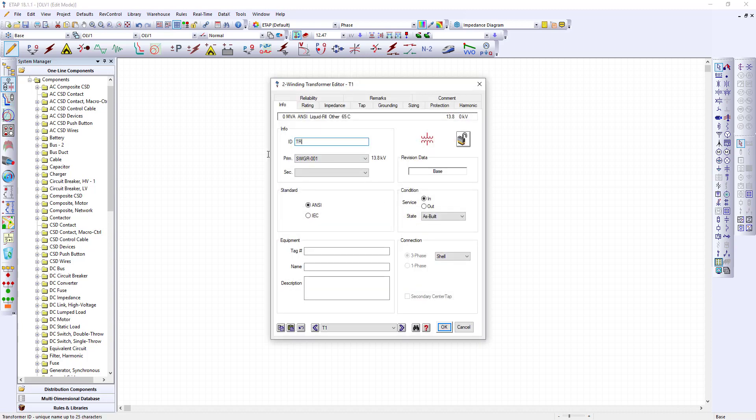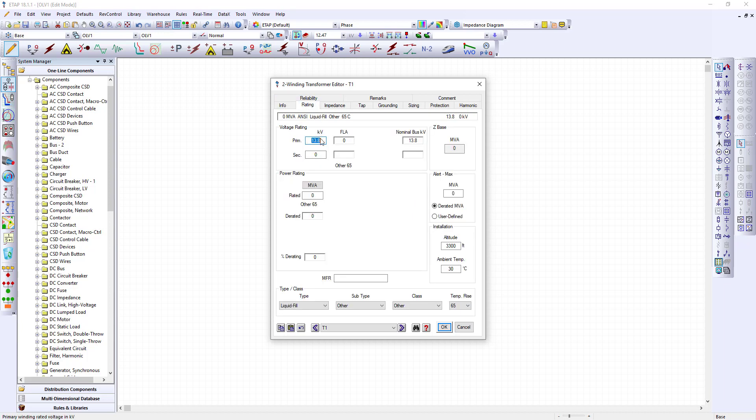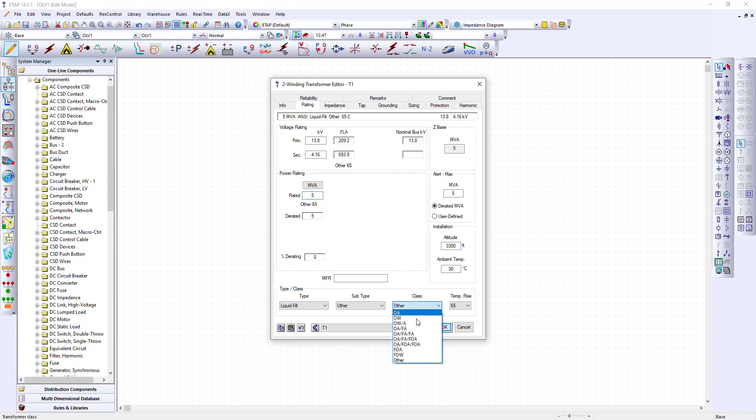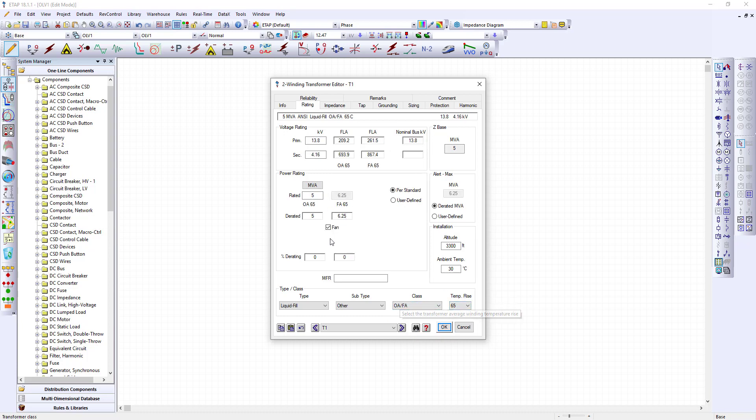Once you have placed the transformer we will update it with the values. This is transformer 001. Notice that this primary rating is 13.8 KV. Secondary rating is 4.16. This is 5 MVA as per our single line but there's another set of values. It's 6.25. To get the 6.25 we do the class and that makes this a 6.25 fan rating.